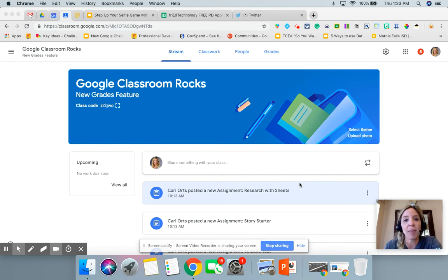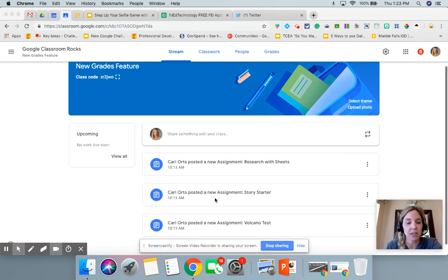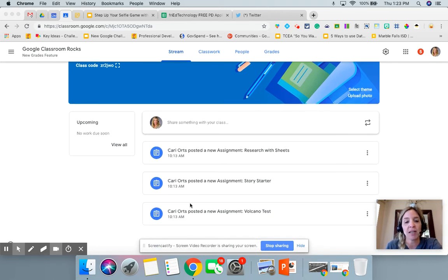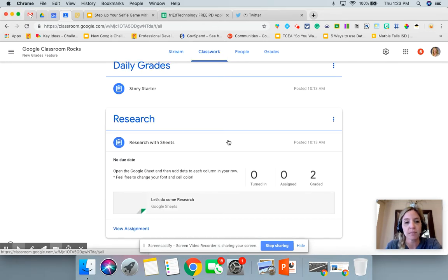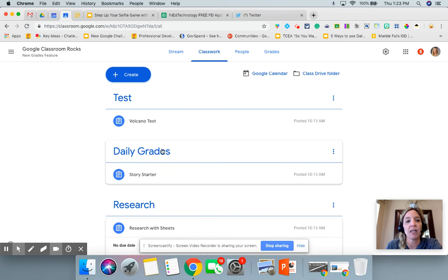Let's talk about the new Grades tab inside of Google Classroom. Here is our stream — I have three assignments posted here. If we jump over to Classwork, you can see that I have a test grade, a daily grade, and a research grade, and those are my topics.